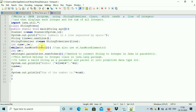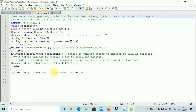Then I say st.hasMoreTokens — this will return true as long as there are tokens, and the loop keeps executing till there are no tokens. Then n equals Integer.parseInt and st.nextToken — parseInt is a static method inside the Integer class, that's why we say Integer.parseInt. Then I print the numbers using System.out.println, accumulate the sum with sum plus n, and finally after the while loop we print the sum.